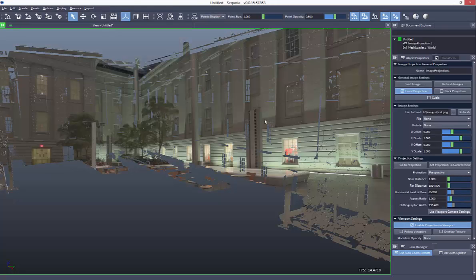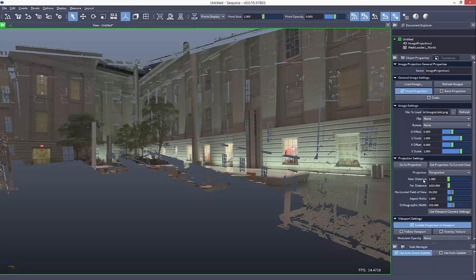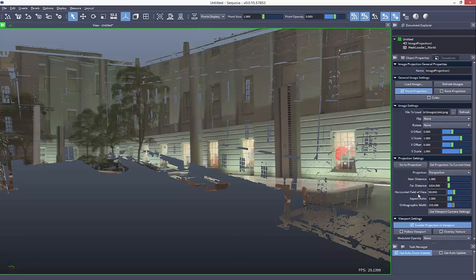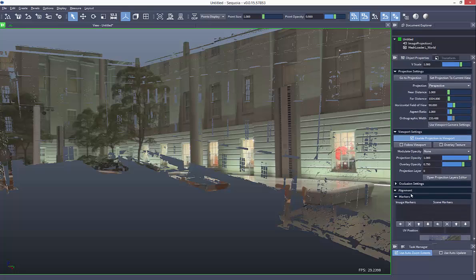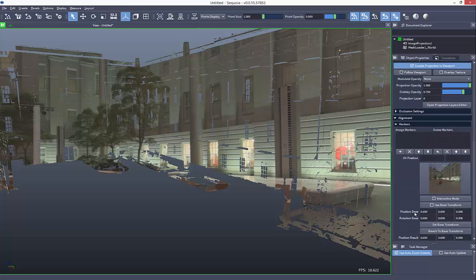Now you'll see that the image projection is not aligned correctly, so in order to start the alignment, the first step we need to do is to set the field of view correctly. In this case it's 90 degrees, and then we can start adding pair correspondences to align the image.